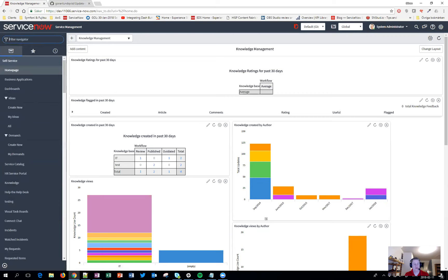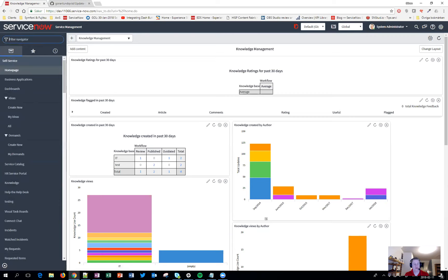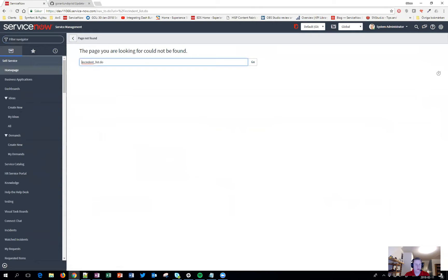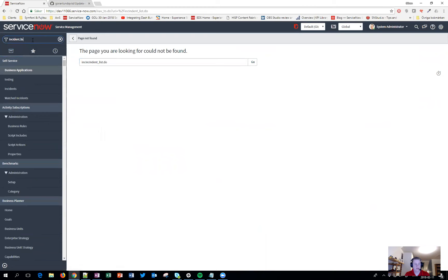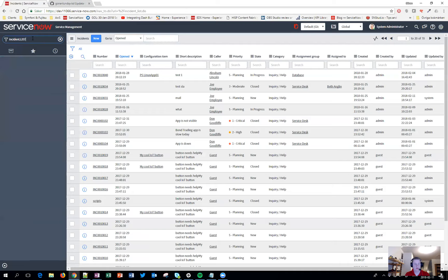The second tip is useful when you know a table's name. Most people know that if you type 'incident.list' you'll get the incident list view. And if you type 'incident.LIST' with capitals, it will open in a new tab.